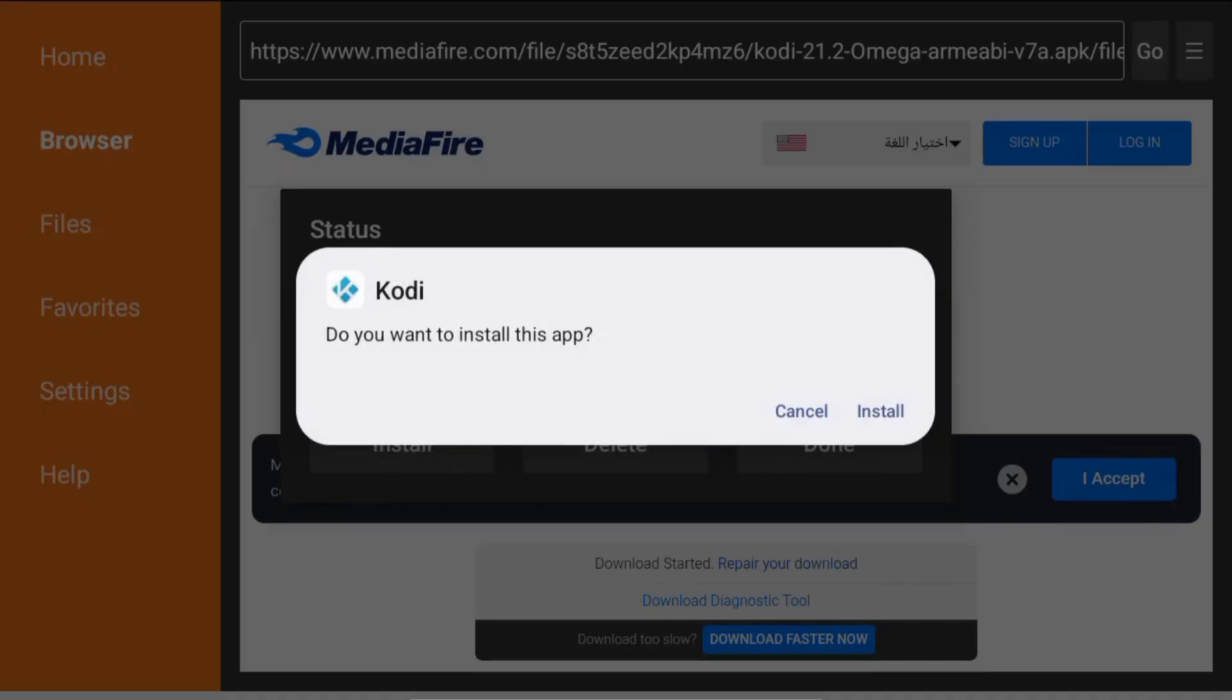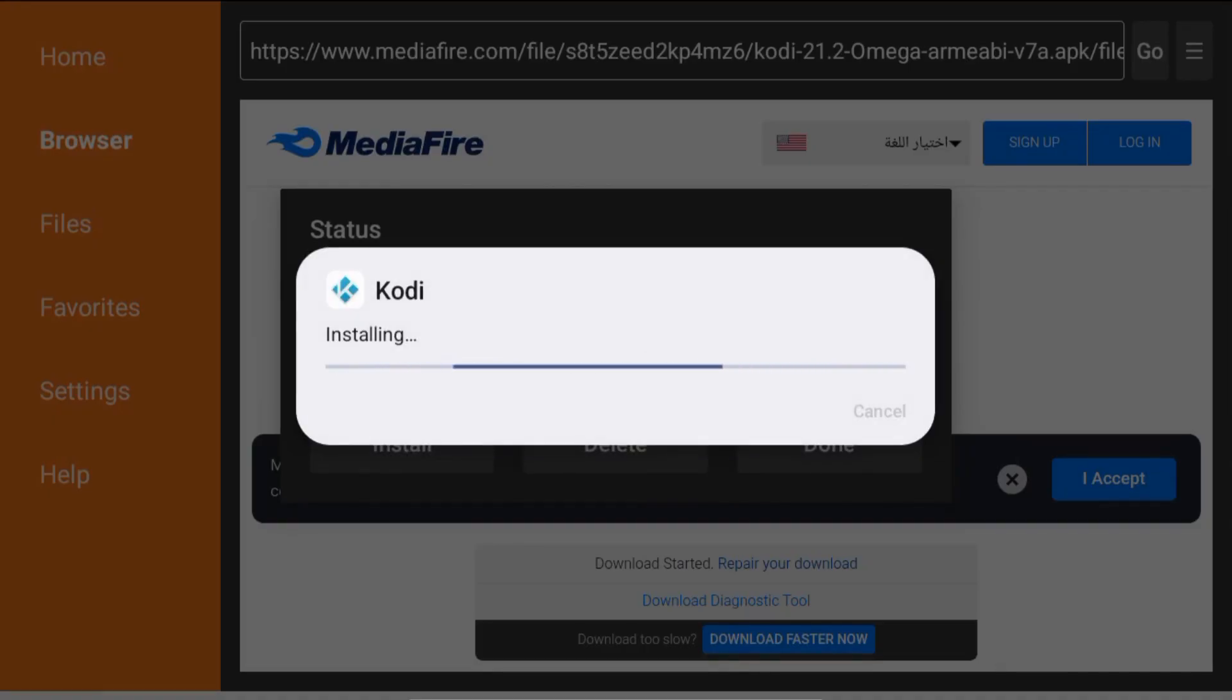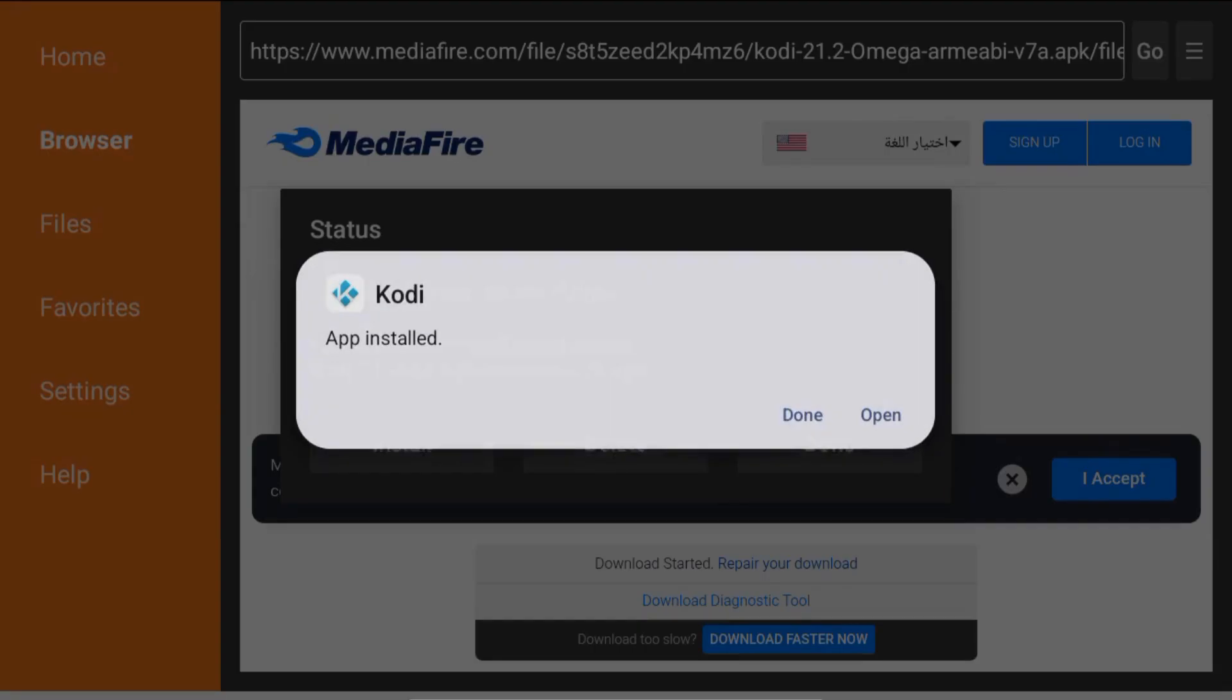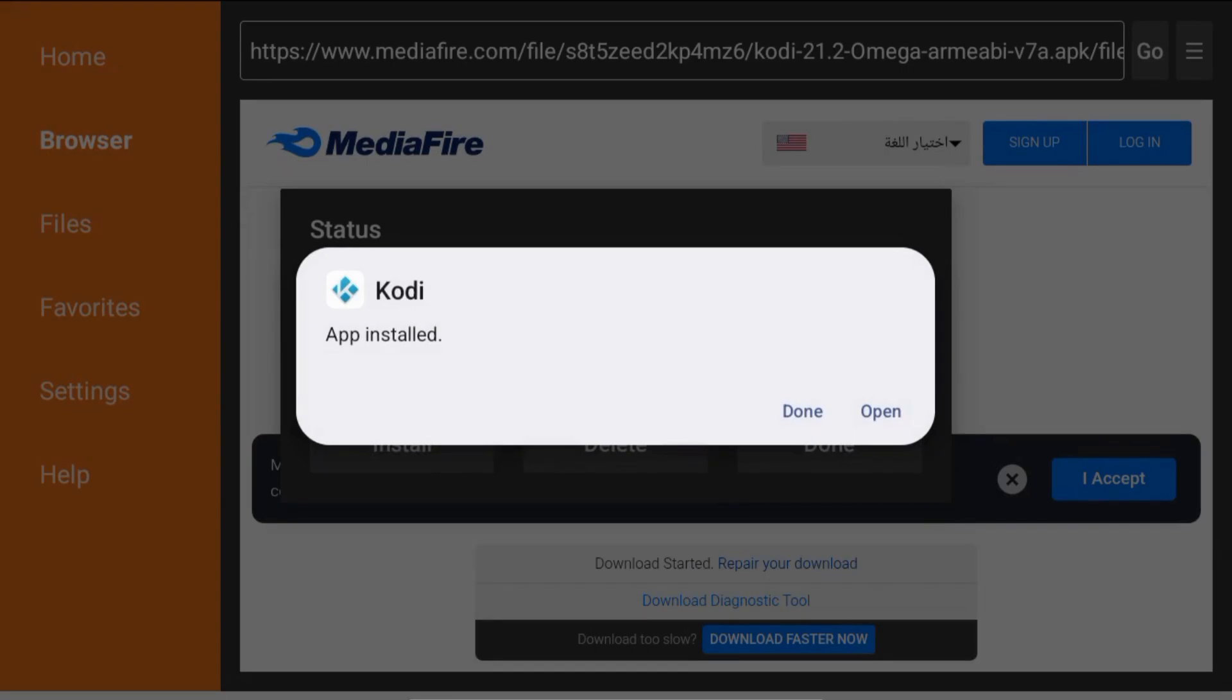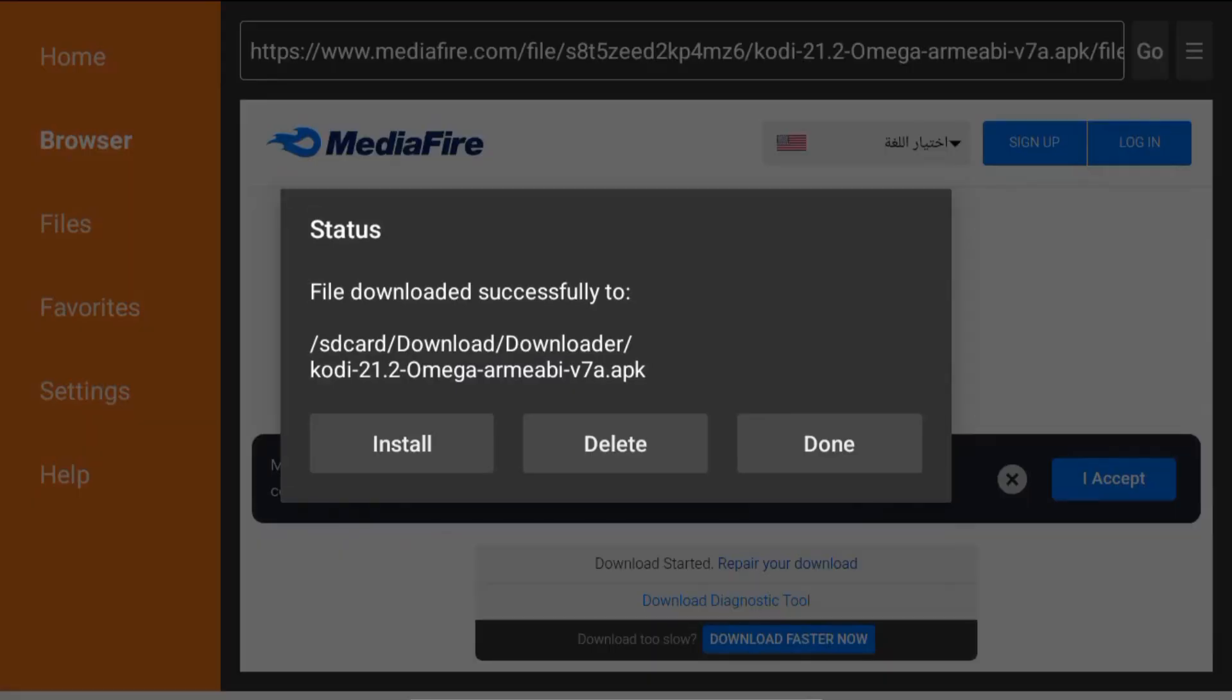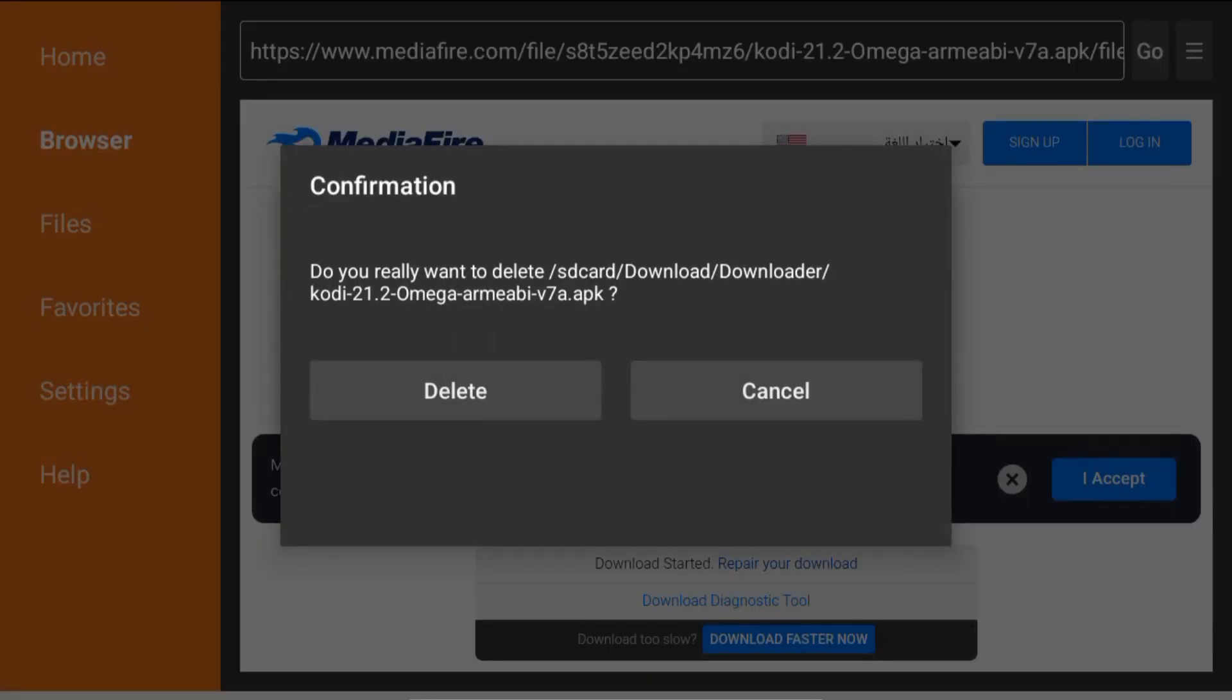Once downloaded, tap install. Kodi will now be installed on your device. Remember, Kodi itself is legal. Only install official add-ons from the Kodi repository to stay safe and compliant.